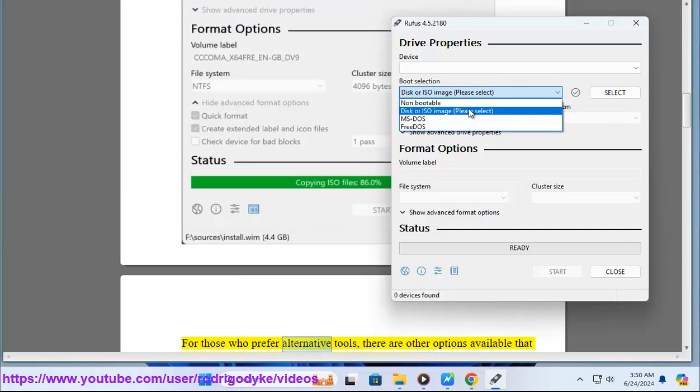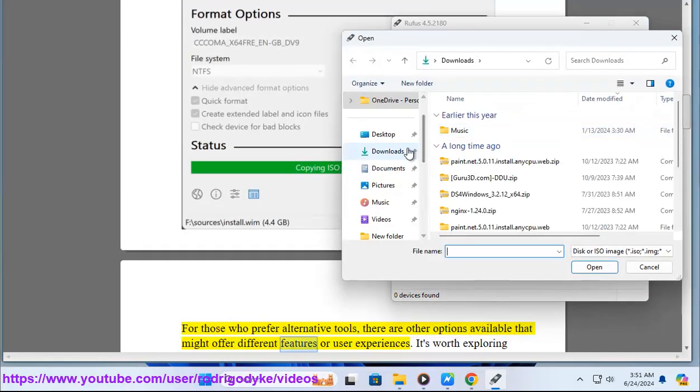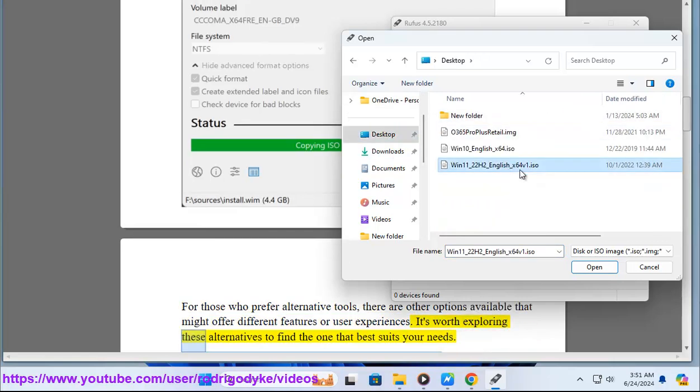For those who prefer alternative tools, there are other options available that might offer different features or user experiences. It's worth exploring these alternatives to find the one that best suits your needs.